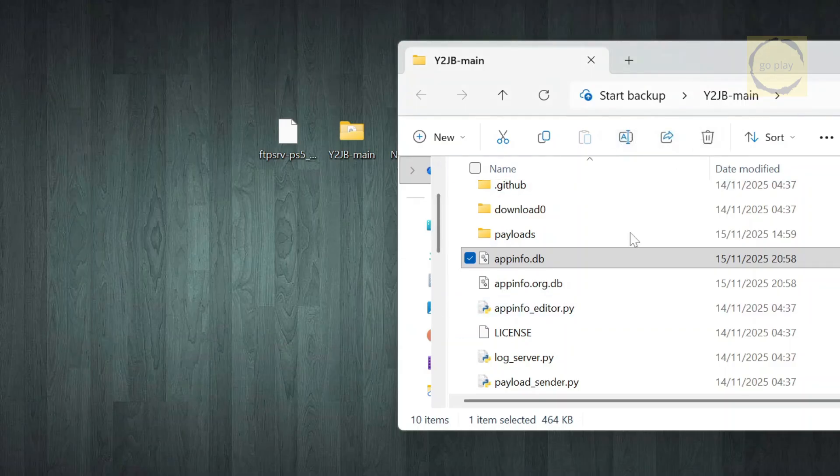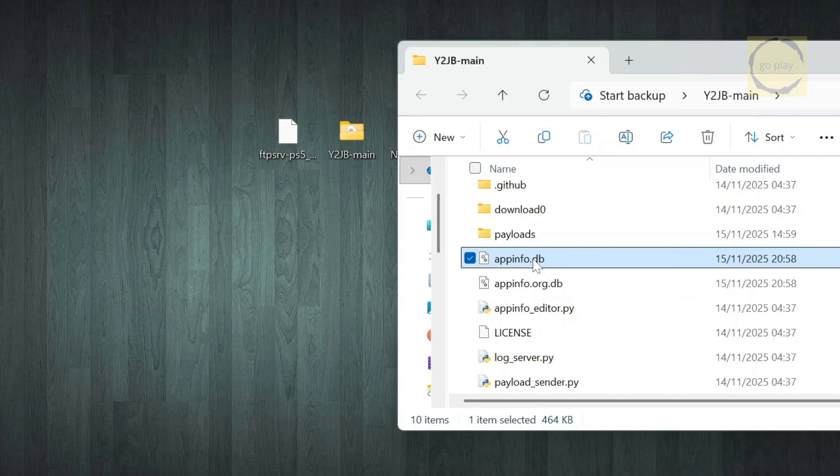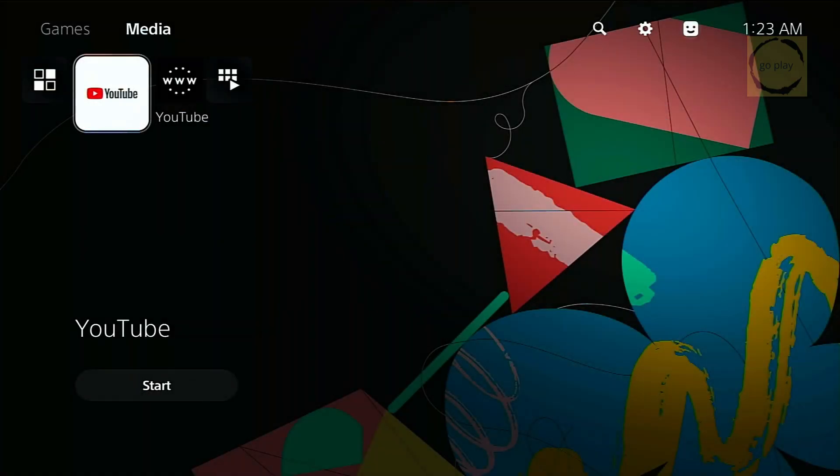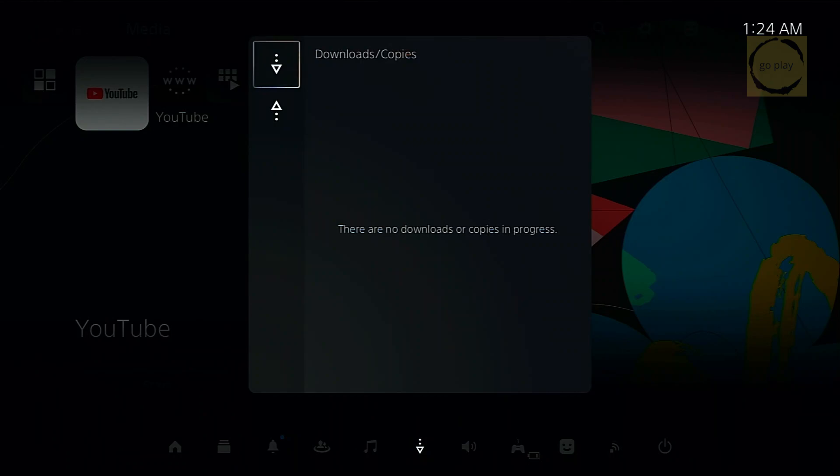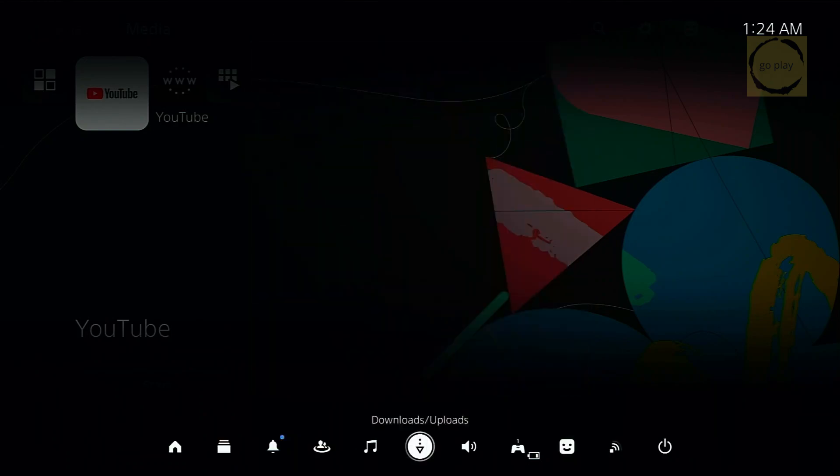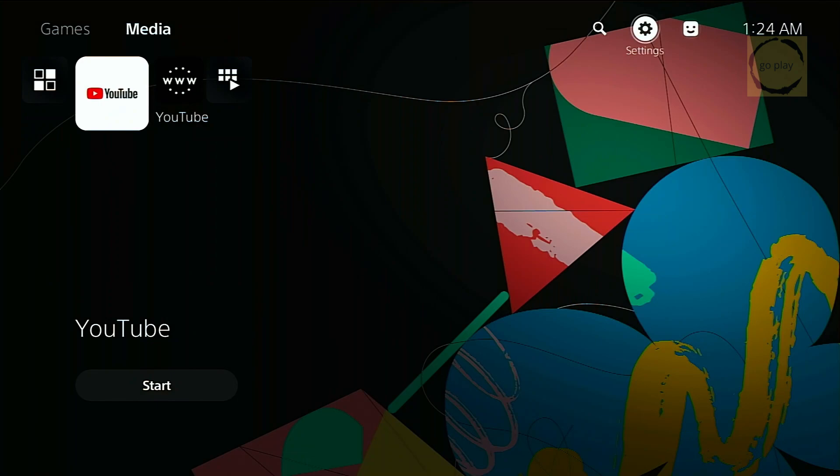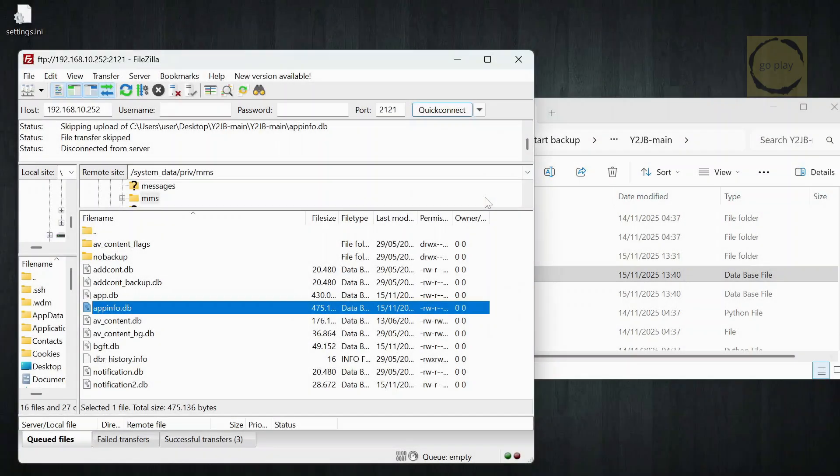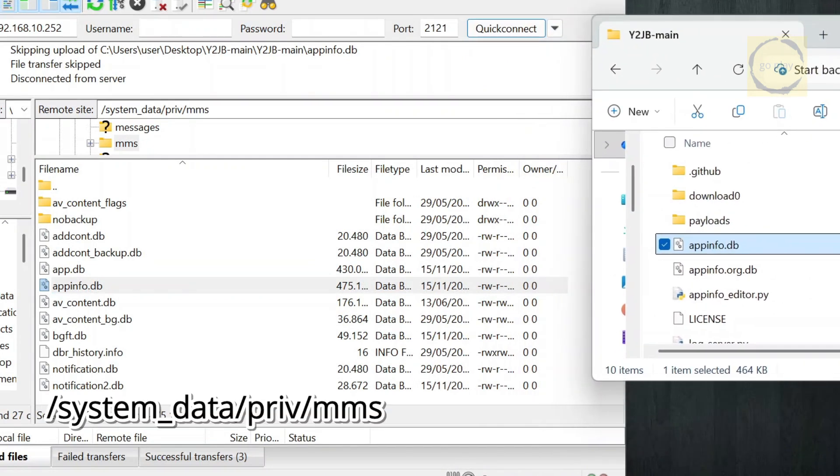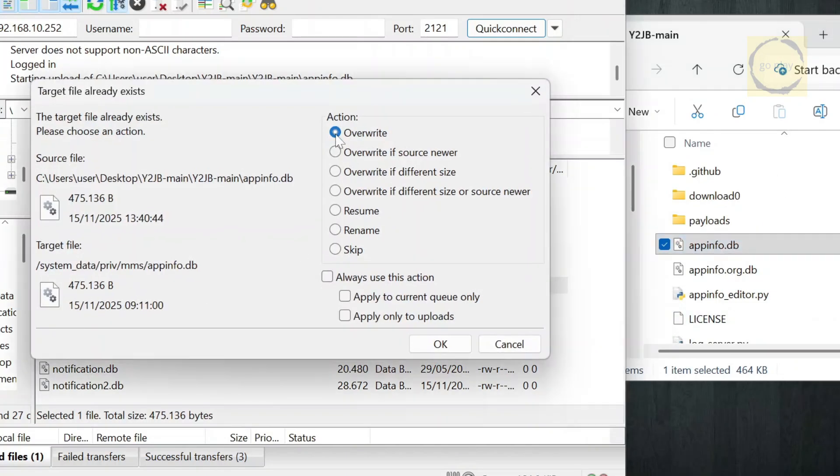After that, transfer the modified appinfo.db file back to the same folder where we originally pulled it from on the PS5. But before doing that, make sure the YouTube app on your PS5 is completely closed. Also check that there are no active downloads running. And finally, make sure your PS5 is currently on the settings menu. Once everything is set, open your FTP client again. Go back to the same folder, system_data, priv, mms. Drag or upload the modified file into this folder and choose overwrite to replace the original file.